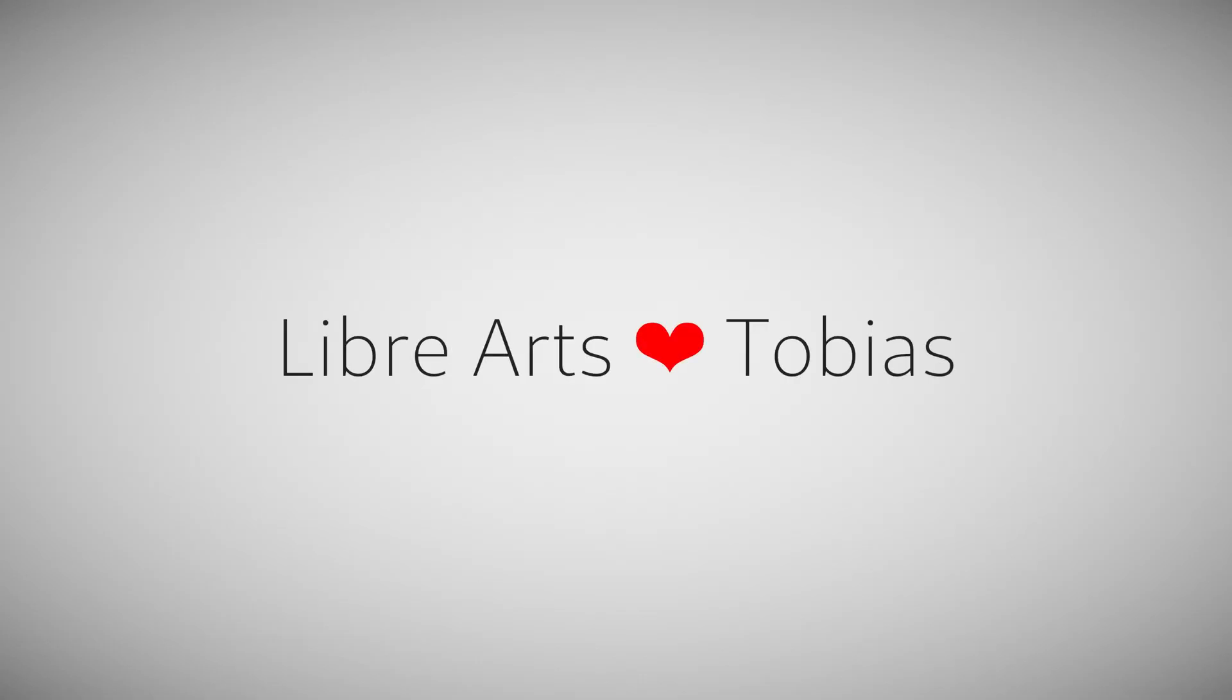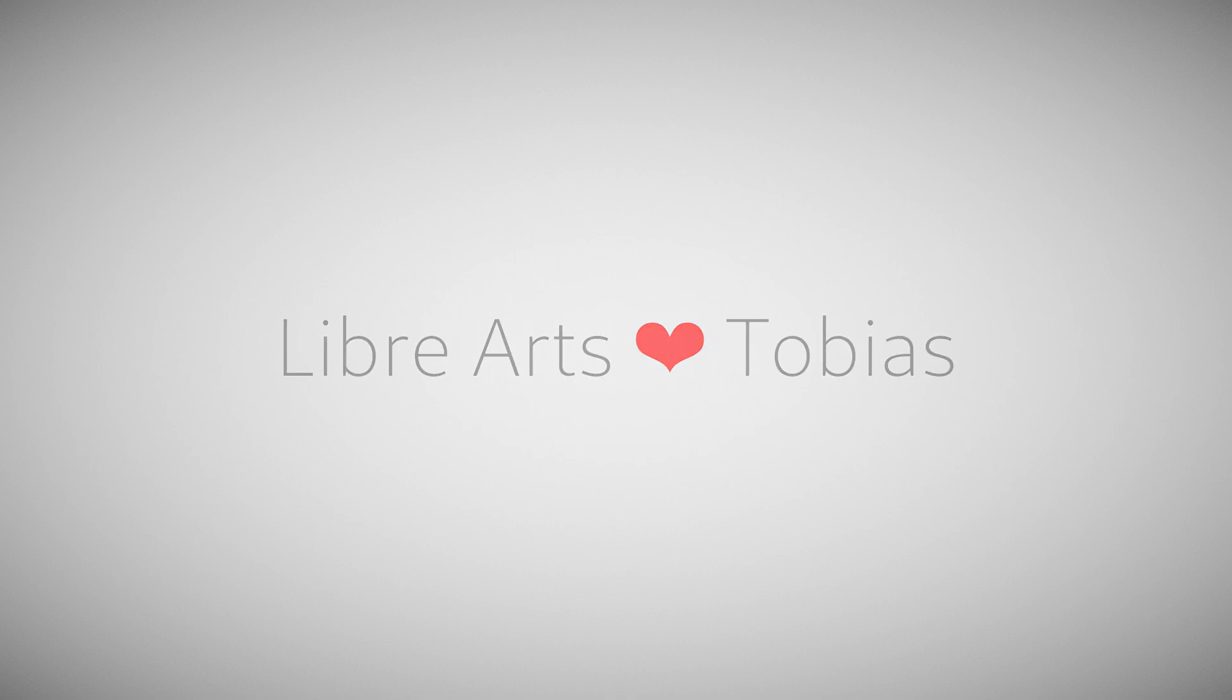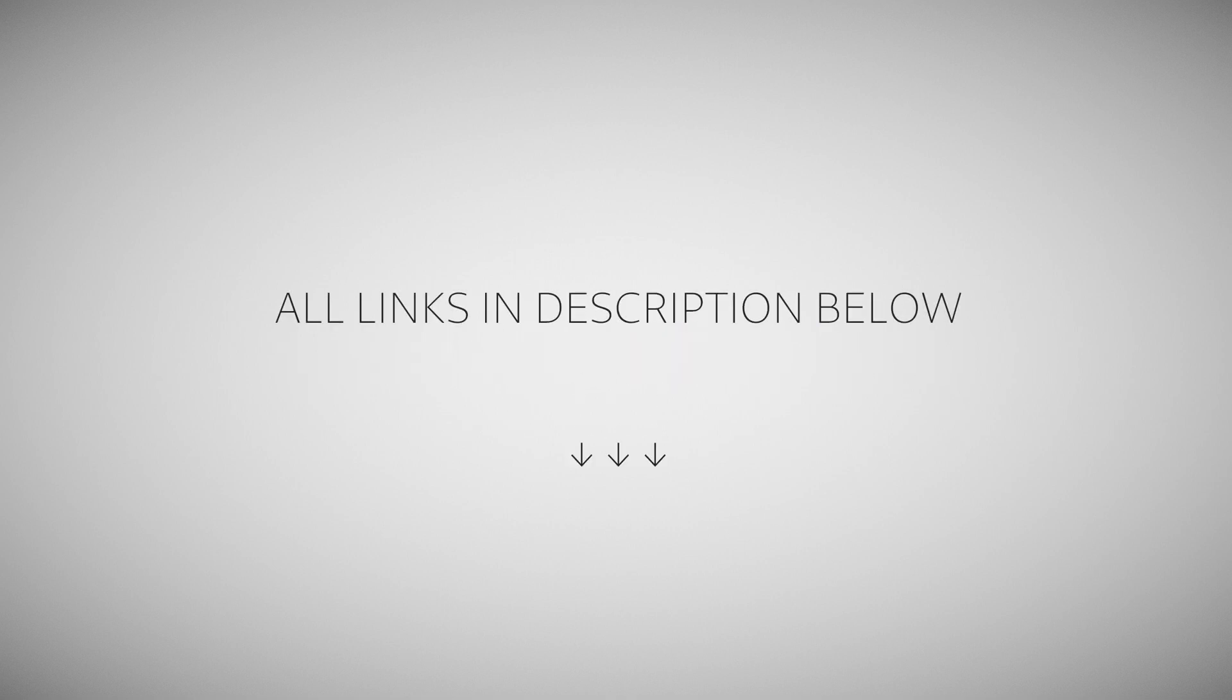And finally, this is a shoutout to one of my readers Tobias, who tipped me off about Upscayl. Well, this is it. Thanks for your time. I hope you liked this quick video. See you soon.